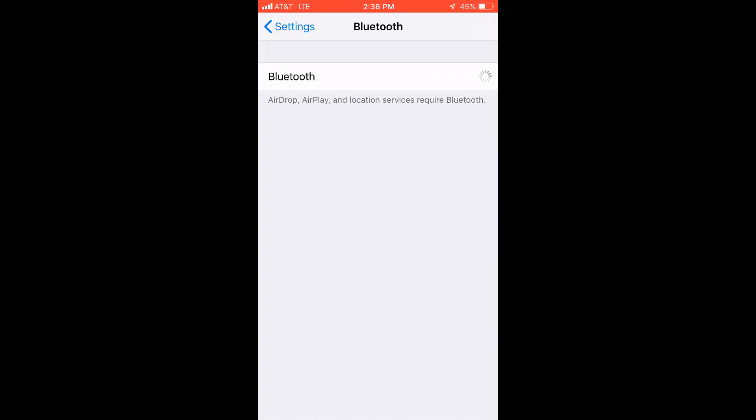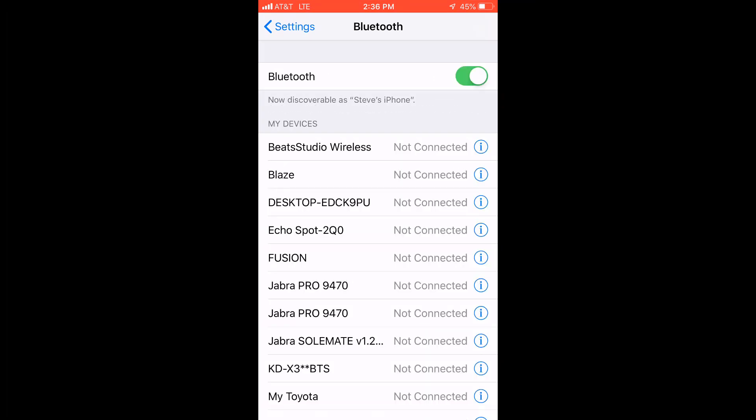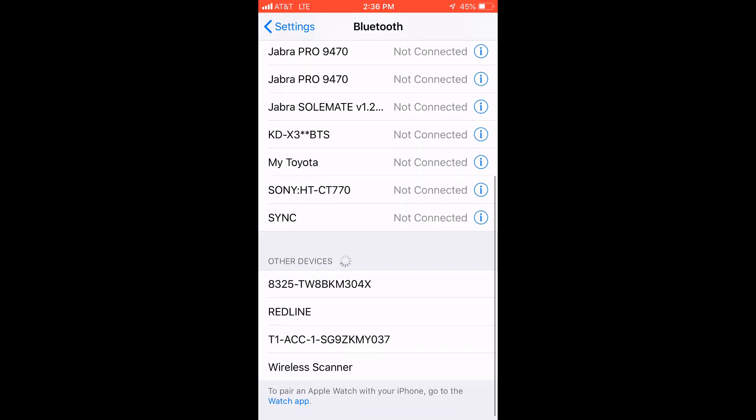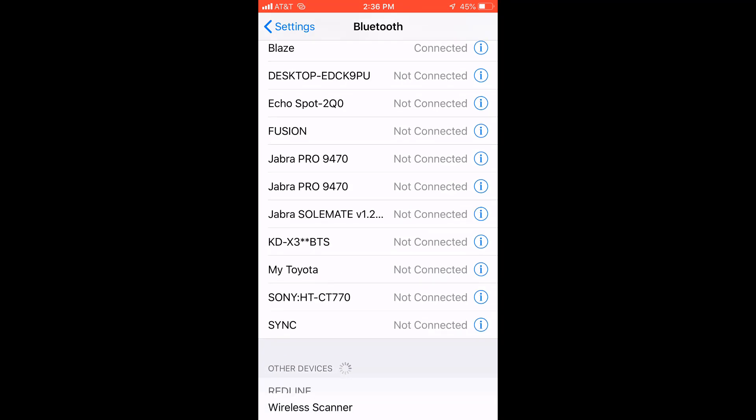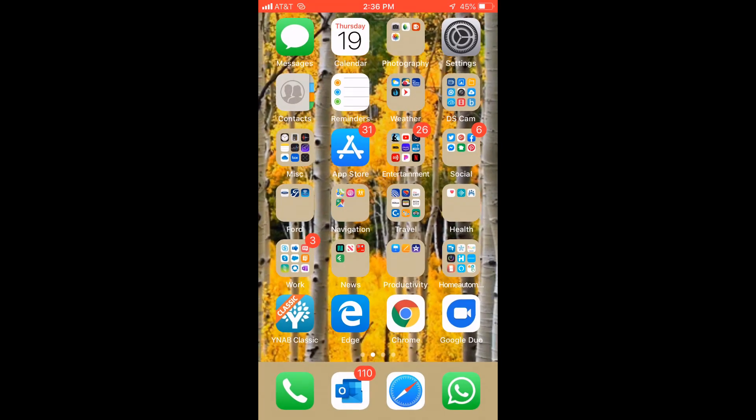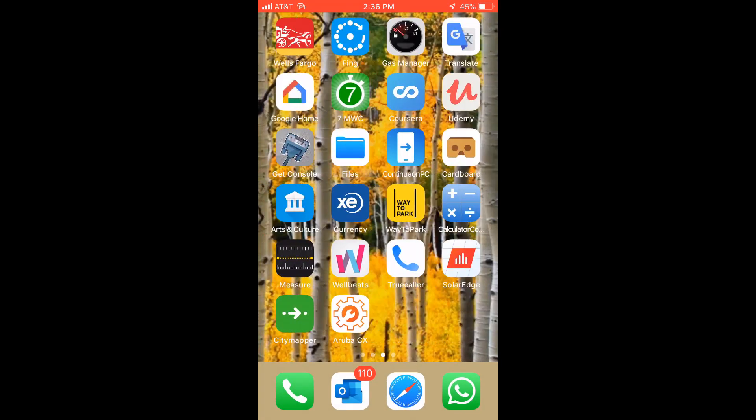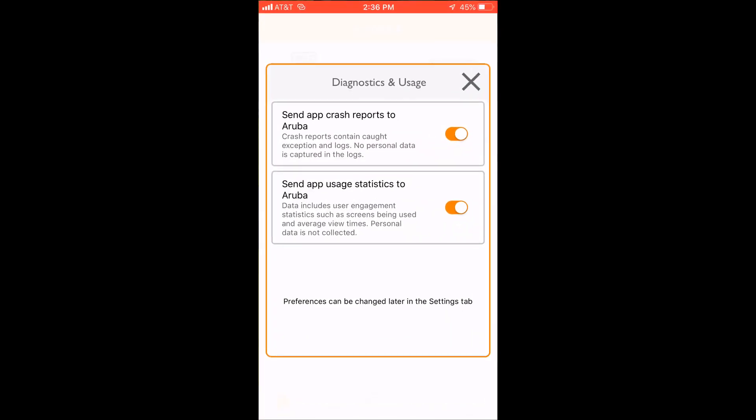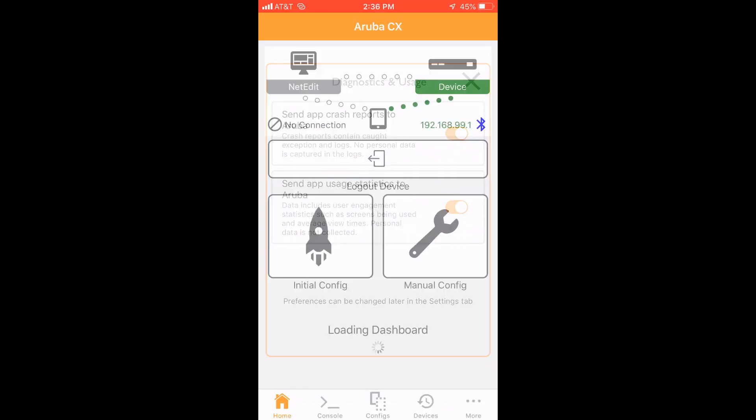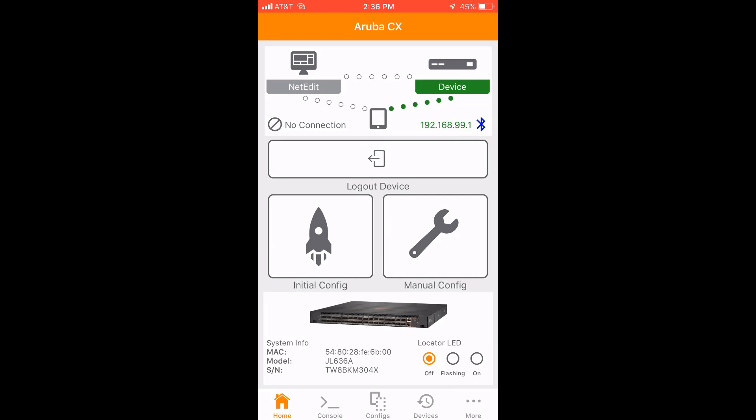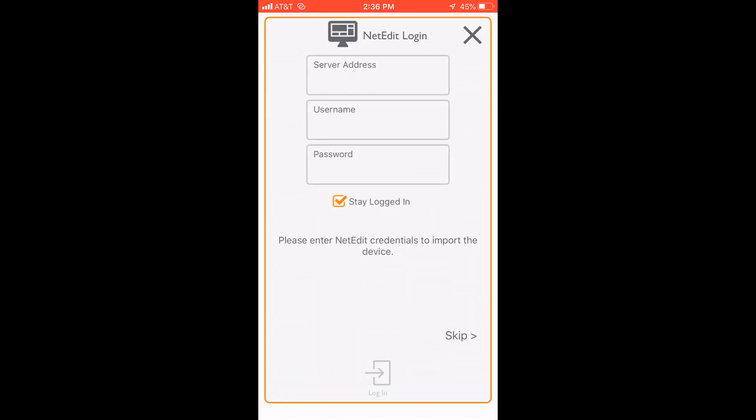So first we'll enable Bluetooth, and then we'll connect to that switch that actually has the Bluetooth dongle in it by its serial number. Once that's connected, we simply open up the Aruba CX app and we can see the switch there.